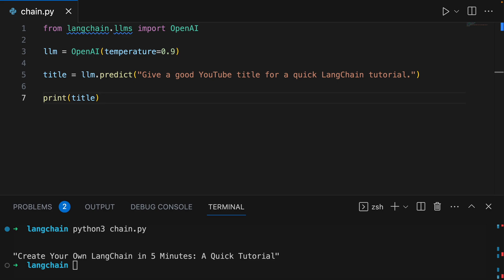Now let's talk about prompt templates. Most LLM applications don't pass the user input directly into the LLM. Usually they'll add the user input to a larger piece of text called a prompt template that provides additional context on the specific task at hand.